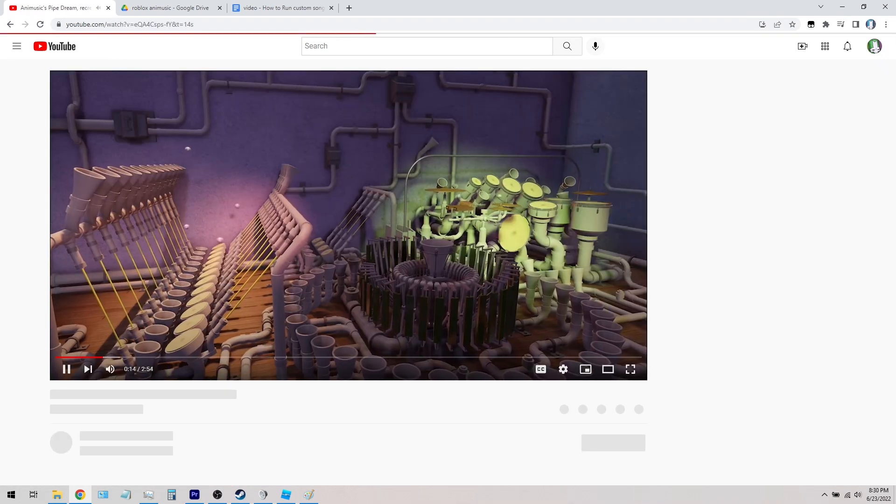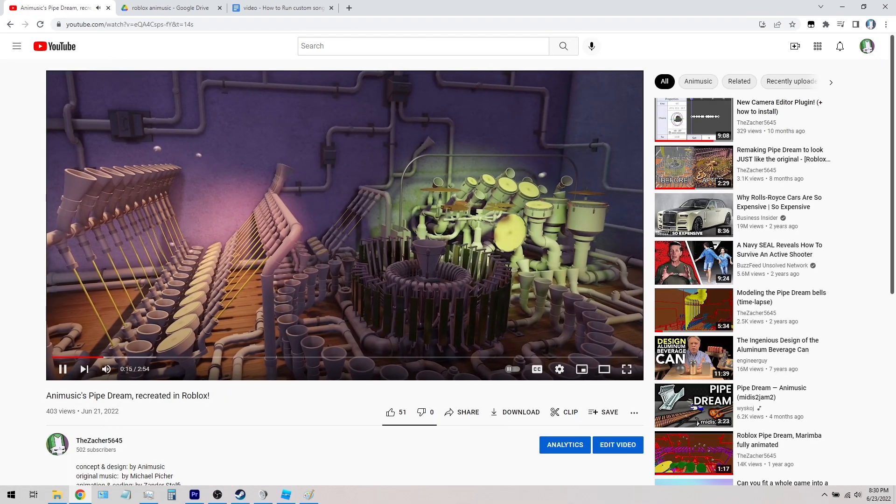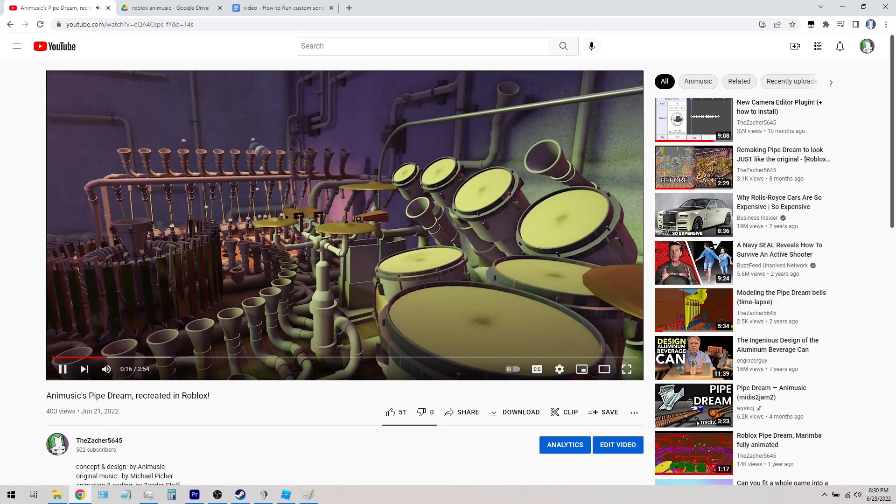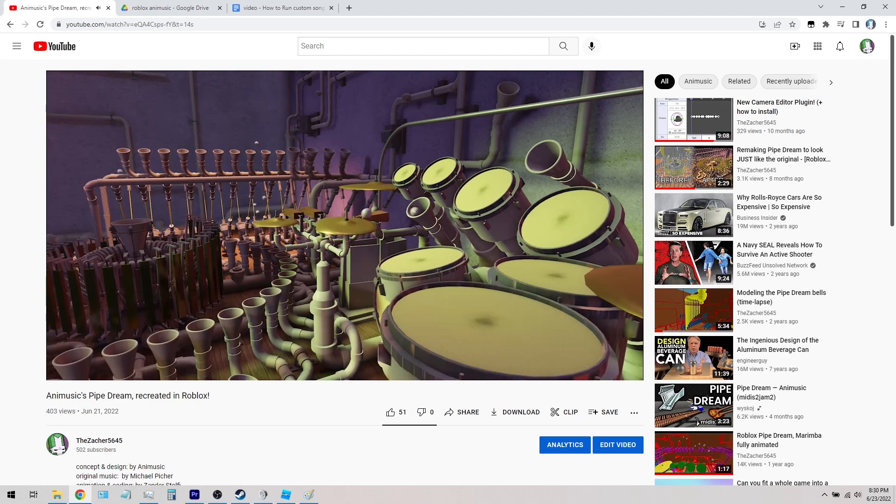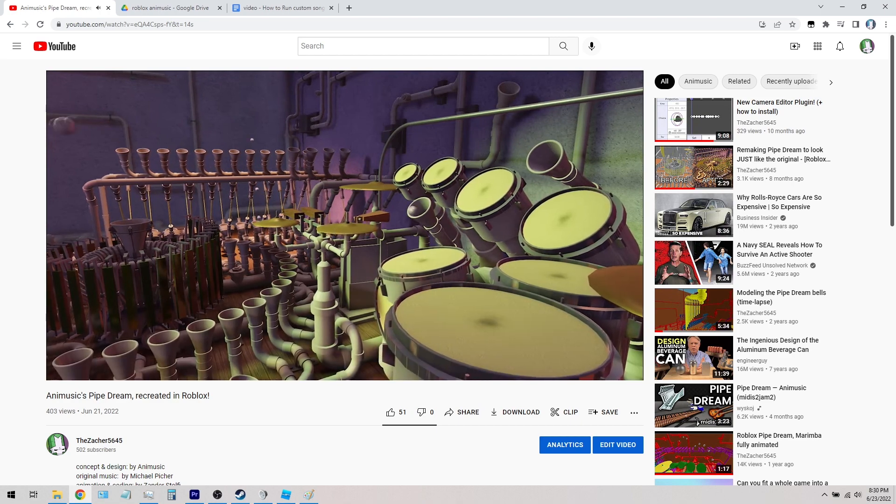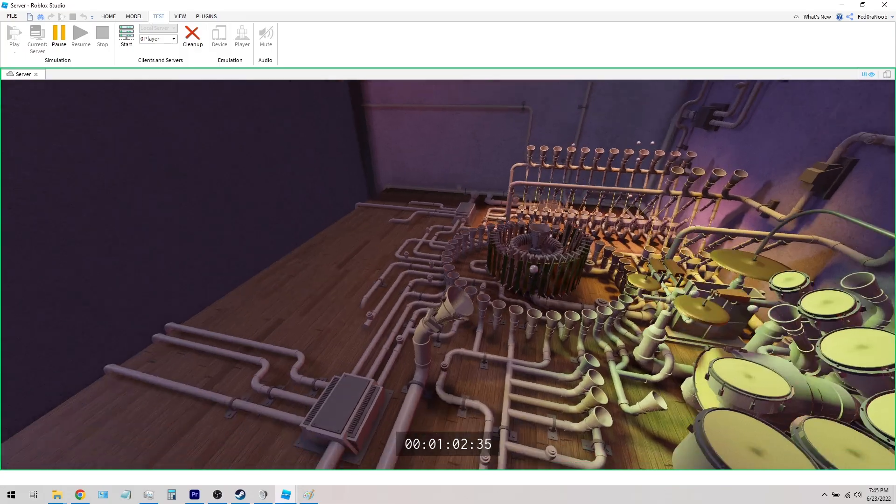Hey guys, so just this week I've uploaded the final version of my recreation of the PipeDream model, all done in Roblox.